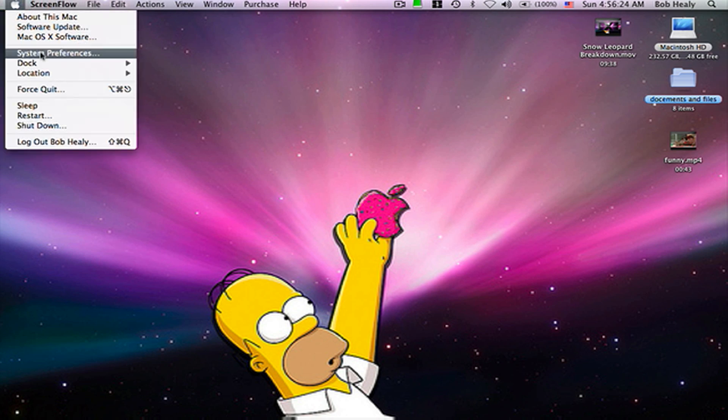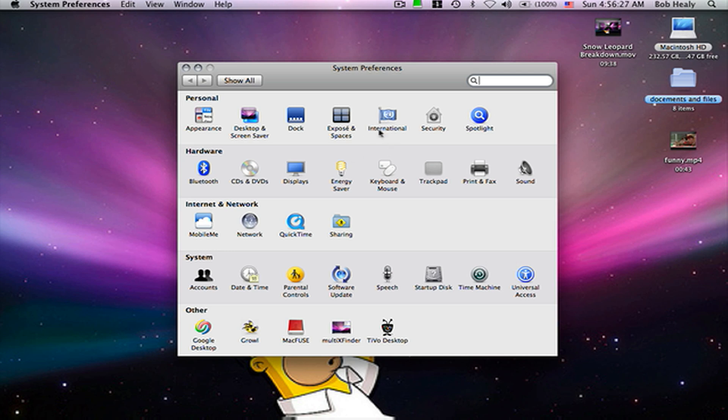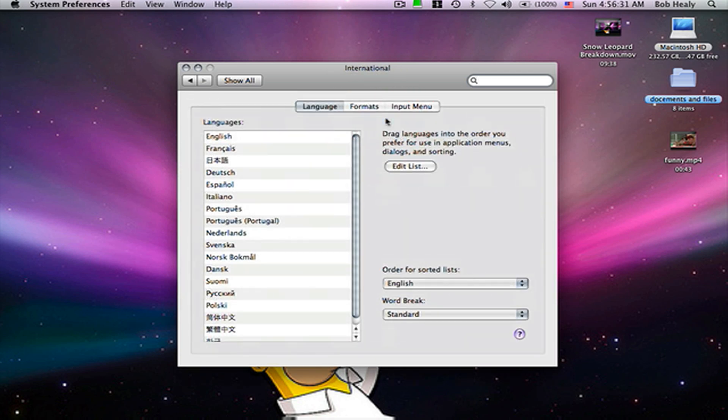First, go to System Preferences. Click on the flag, International. Click on that.